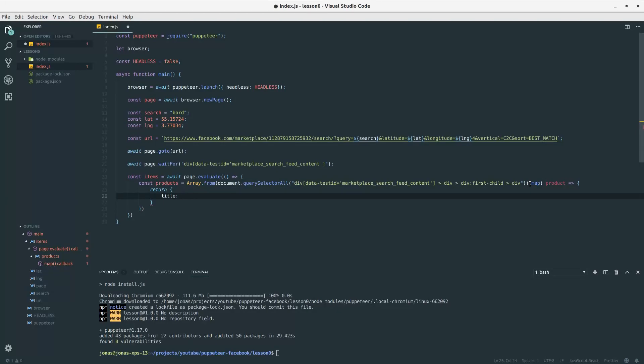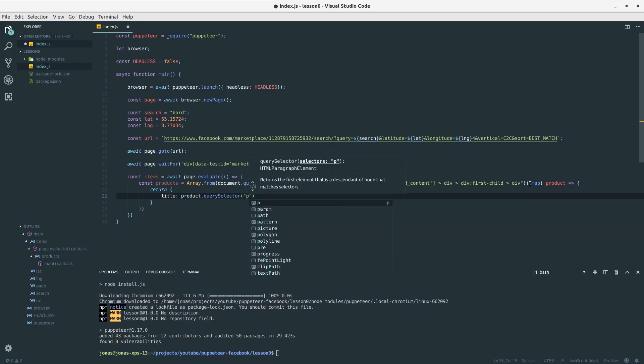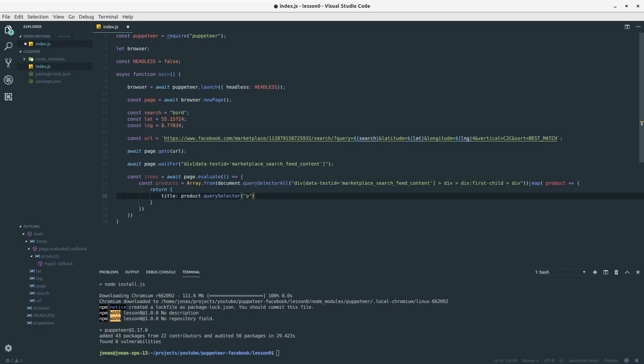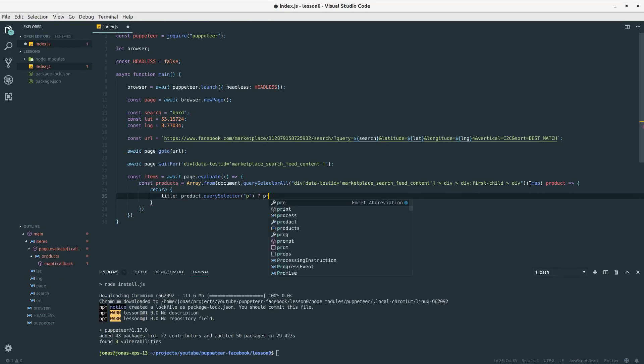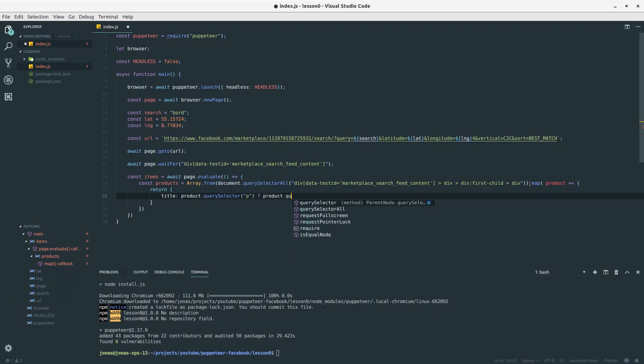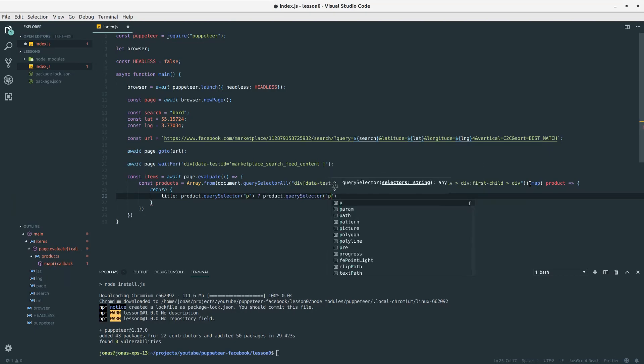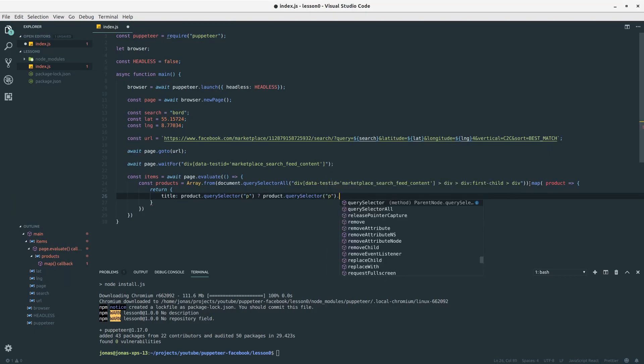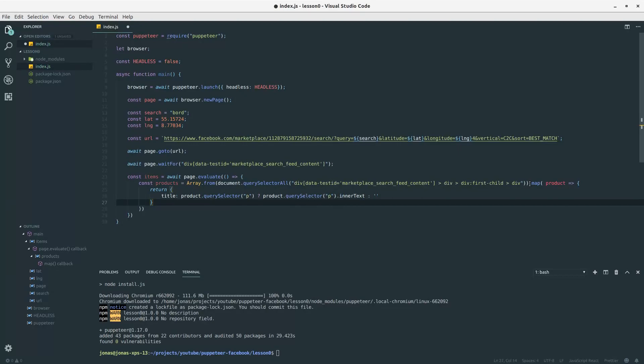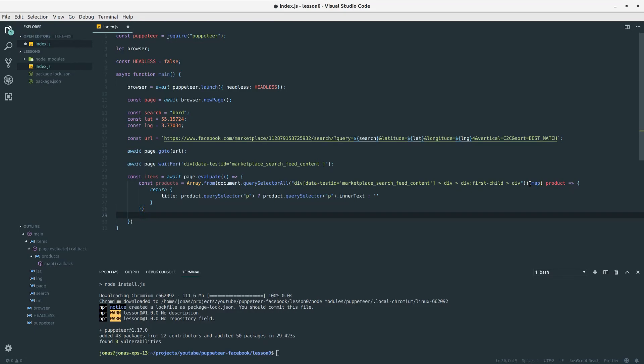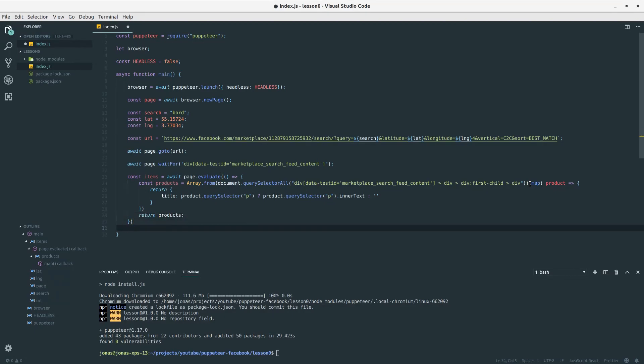We would like to return, let's say, the title. So we can call return and then we can return an object and this could have a title. What we want to do here is we want to call on product a selector, and if we select the first paragraph we can get to, we will actually get the title. I will make a ternary expression here because just in case there is no title we don't want our program to fail. So if there is a paragraph we would like to get the inner text on that one, otherwise just return nothing. Let's return our products here at the end of the evaluate and then here we can console.log out our items.